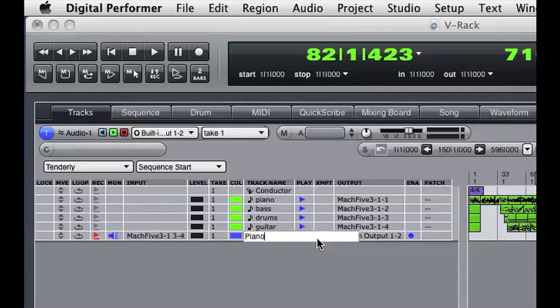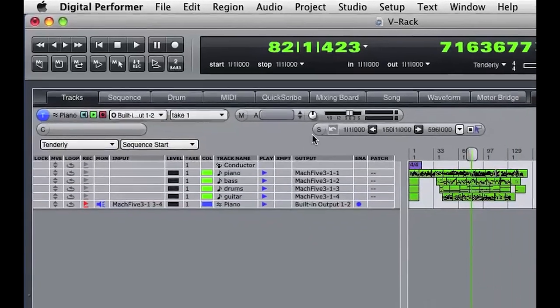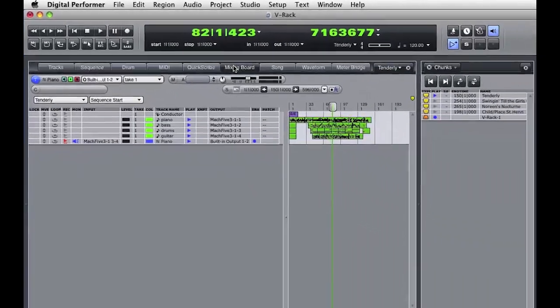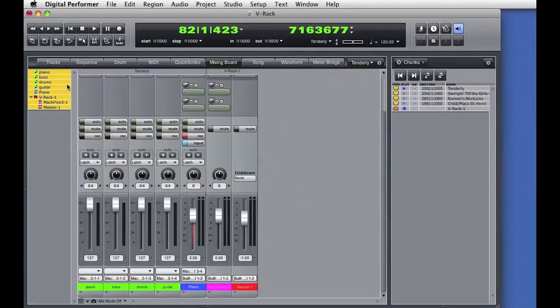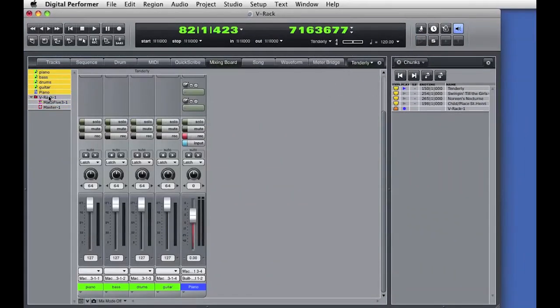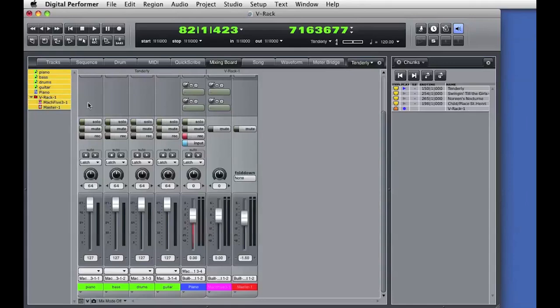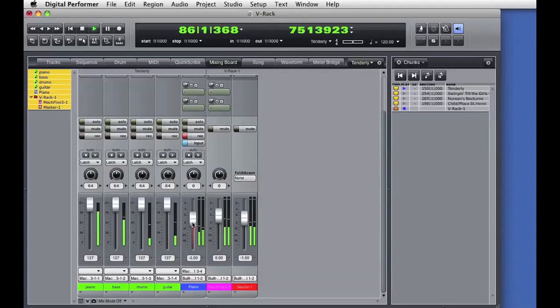Now I'll switch over to the mixer. I can display the sequence tracks as well as the VRack tracks. I'll press play and you can see the MIDI tracks playing as well as the audio return from the Mach 5 instrument.